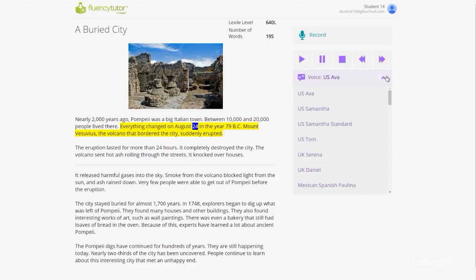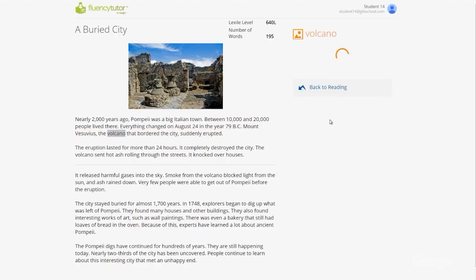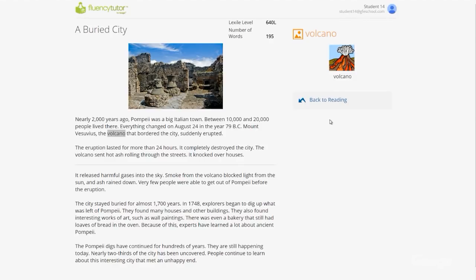Students can even change the accent if they want, and get help from a picture dictionary if they don't understand a word. You can imagine how helpful that would be in an English language learning classroom.